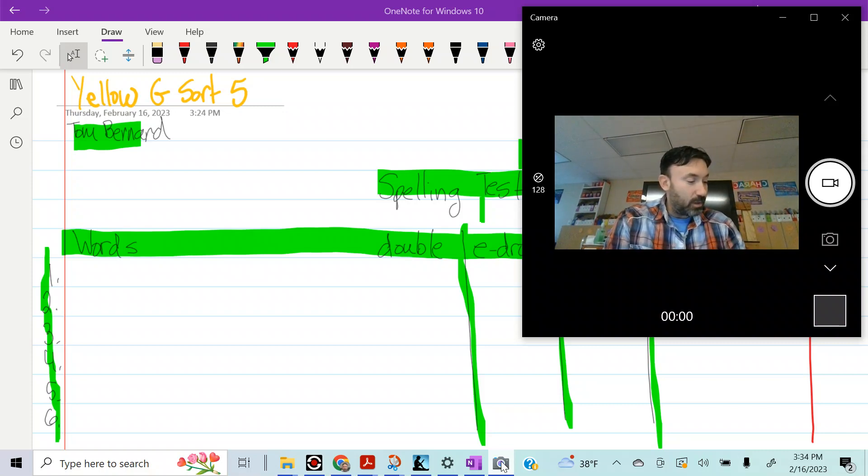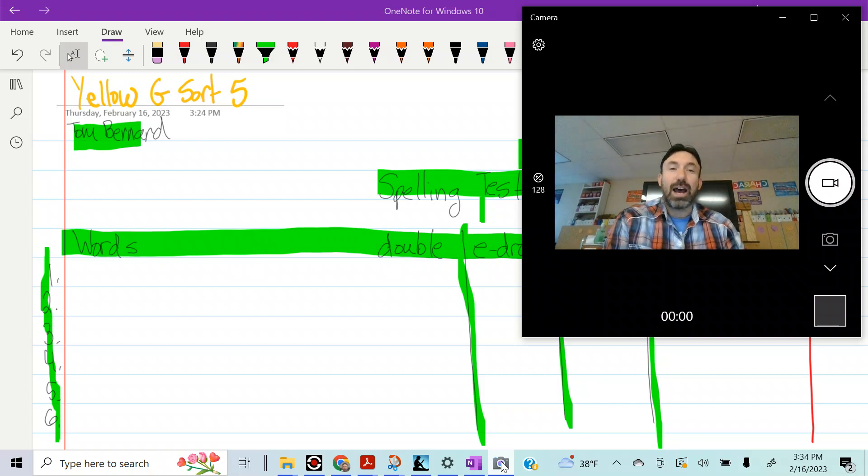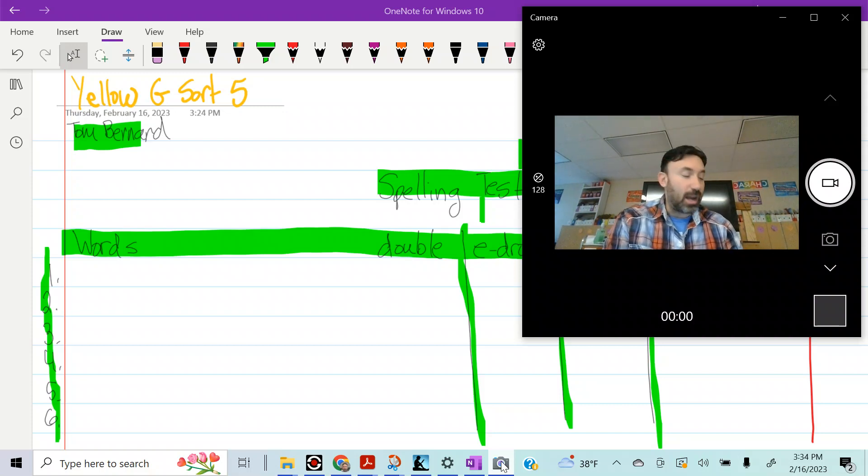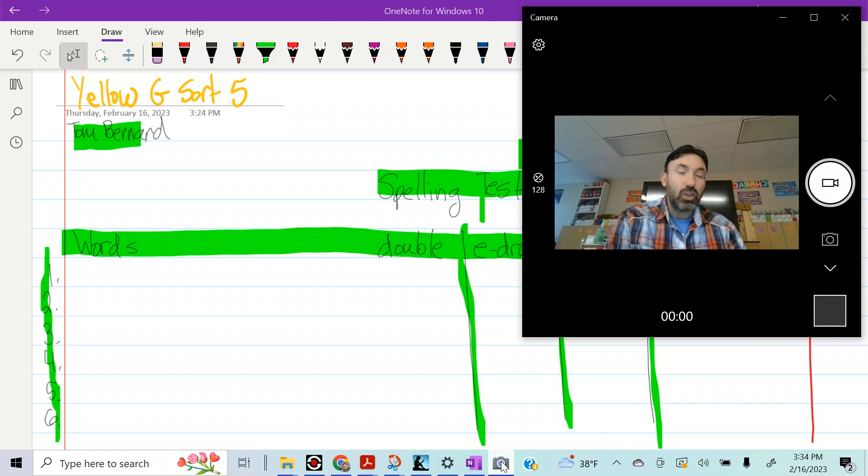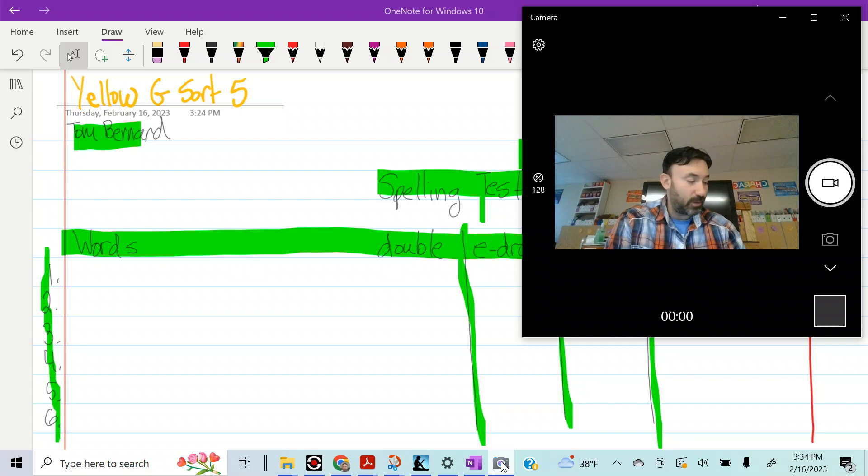Number 21, dropped, dropped. Number 22, chewed, chewed.